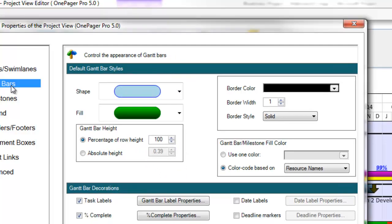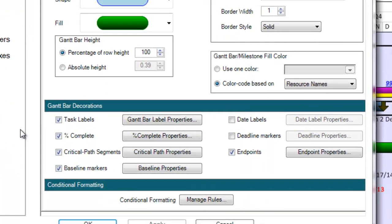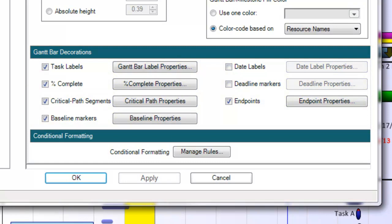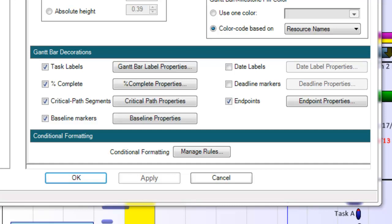I'm going to click back to the Task Bars tab now and discuss Decorations. In 5.0, we've enhanced the flexibility with which you can format and display certain text values from your project or visual indicators, and we've grouped these elements into a section called Decorations.